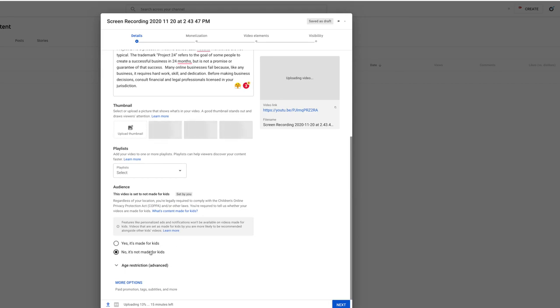And then you do have to select whether or not this video is made for kids. If you select yes, the video won't be able to have comments on it as well as just some other things, personalized ads, notifications. YouTube is going to tell you right here. Now again, that's another one we can set a default for. So you'll see mine is automatically selected set to no.